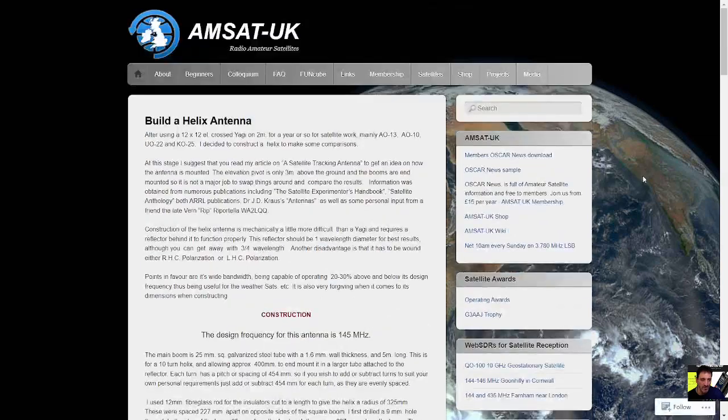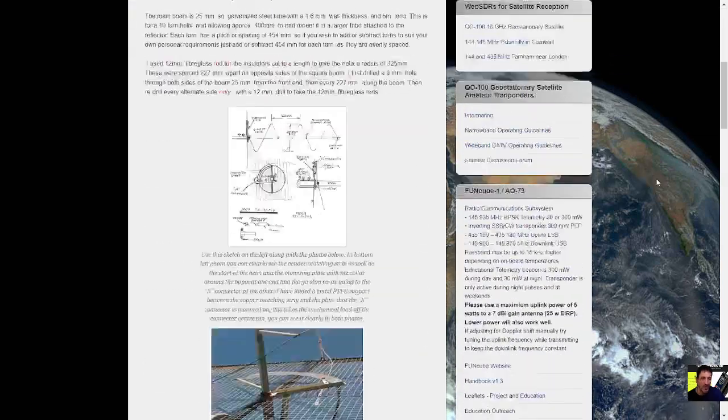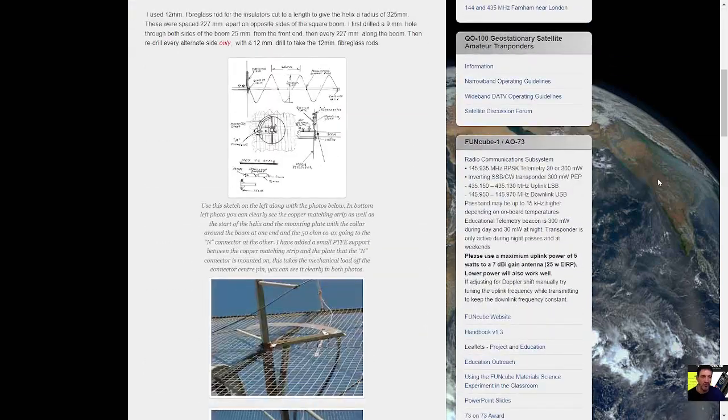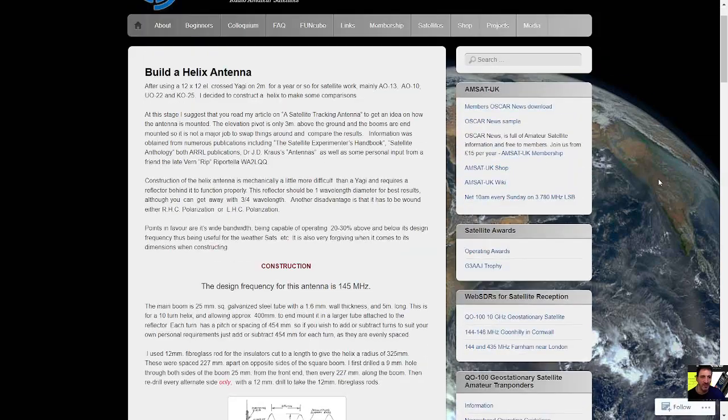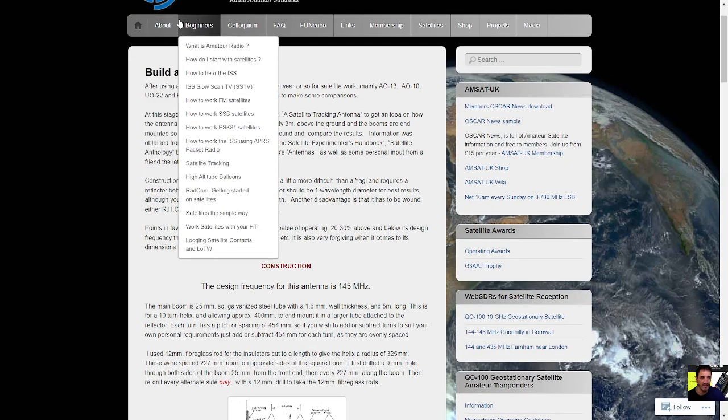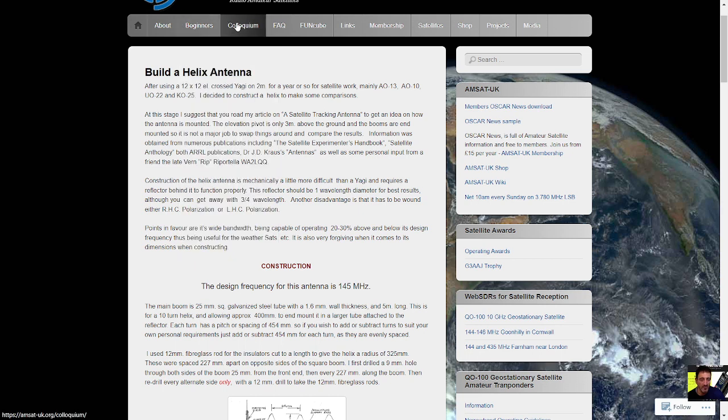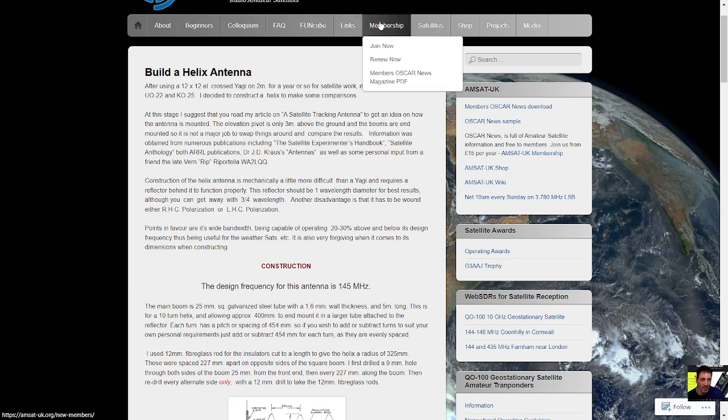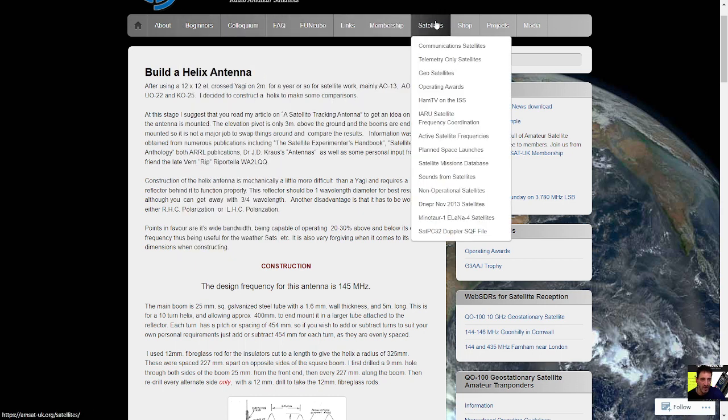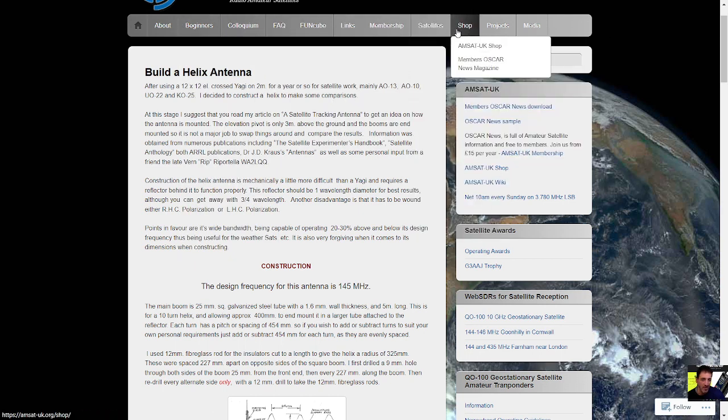So I thought wow, that's a cool idea. I'm going to put all of the instructions here. There's lots of beginners stuff here - membership, satellites, loads of info here, but also look, build a helix antenna, so check it out.